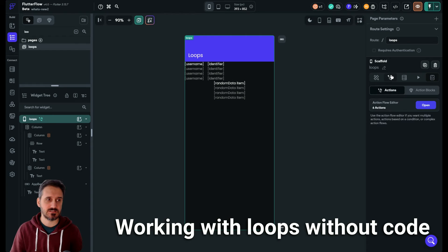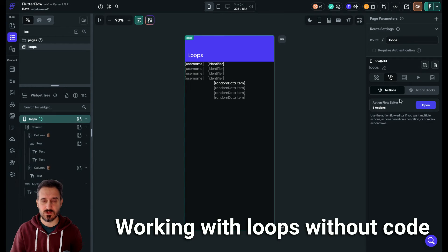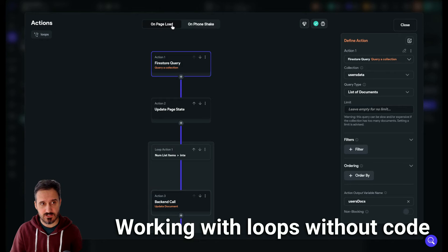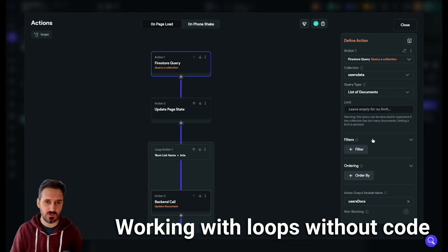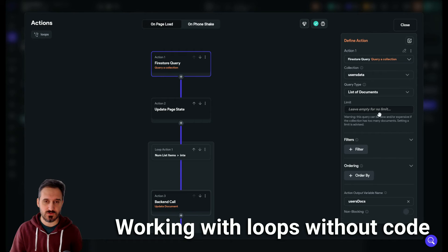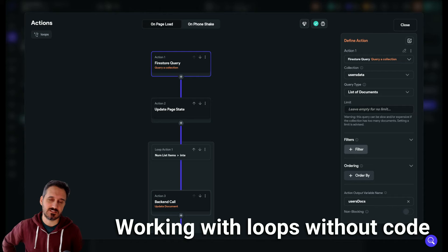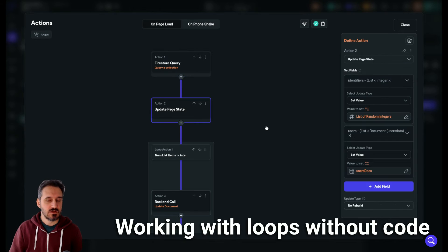On page load — this is the scaffold widget — the first action I execute is to query my collection to get the list of documents. You can filter if you want to, but I'm not filtering anything since I want to change all 13 documents. You can filter them to update or delete only the ones you want.